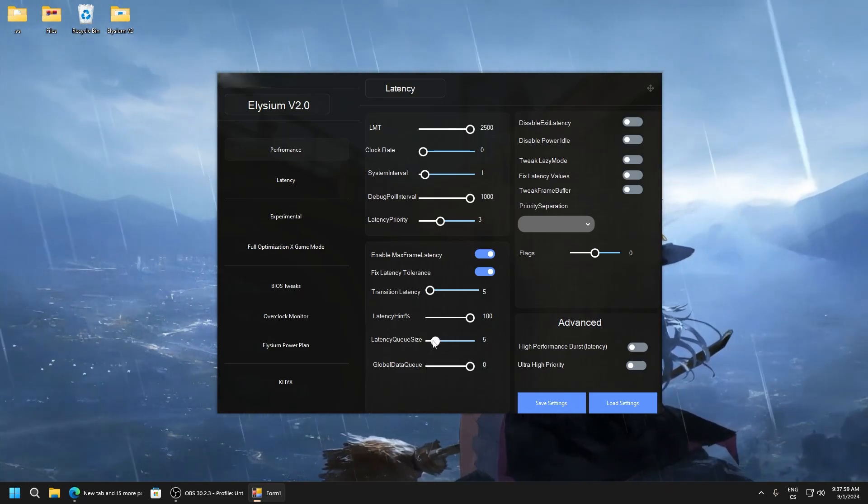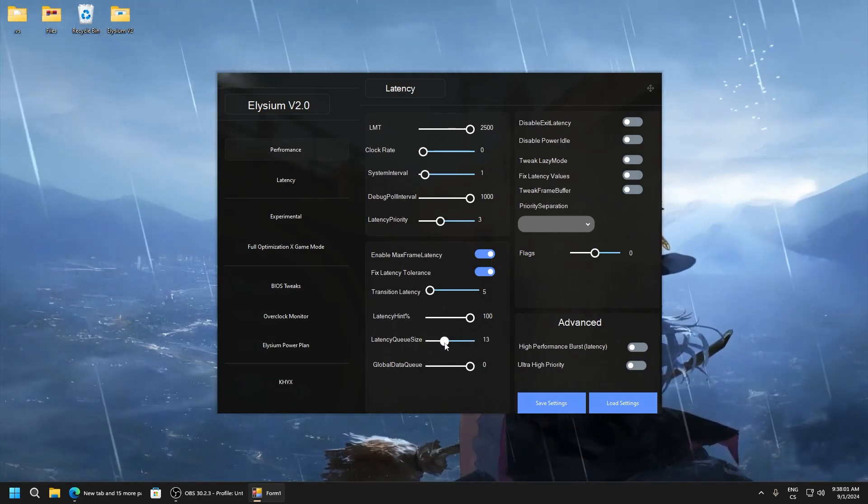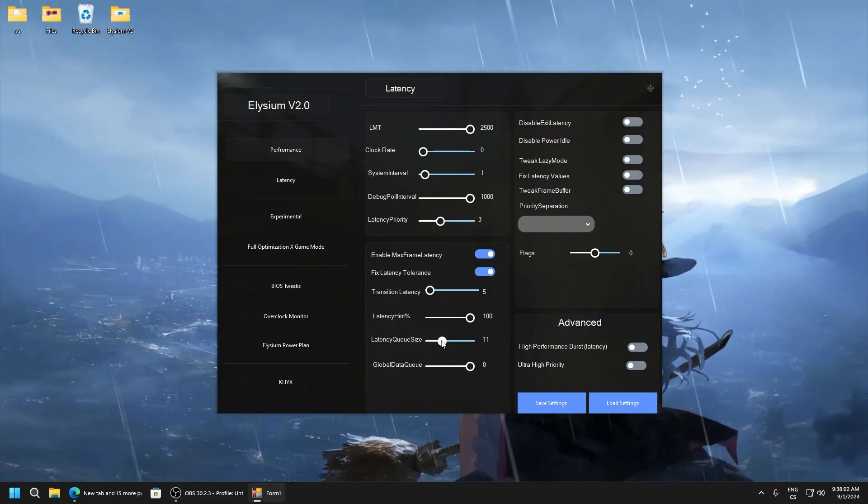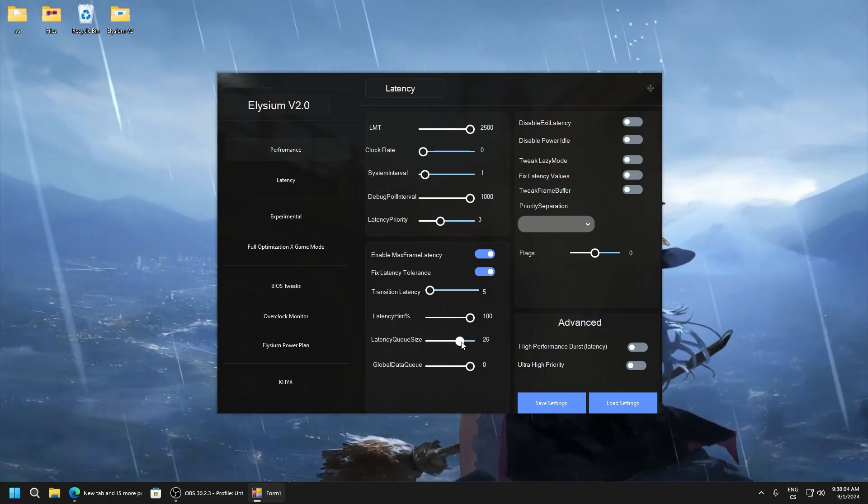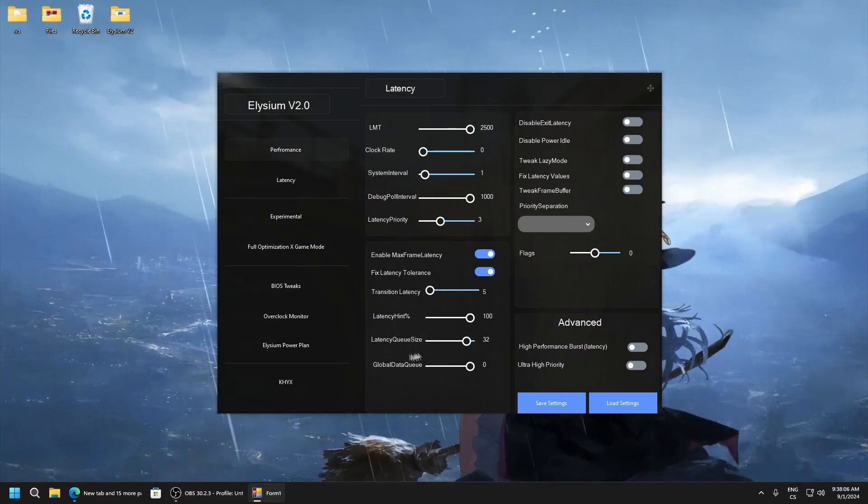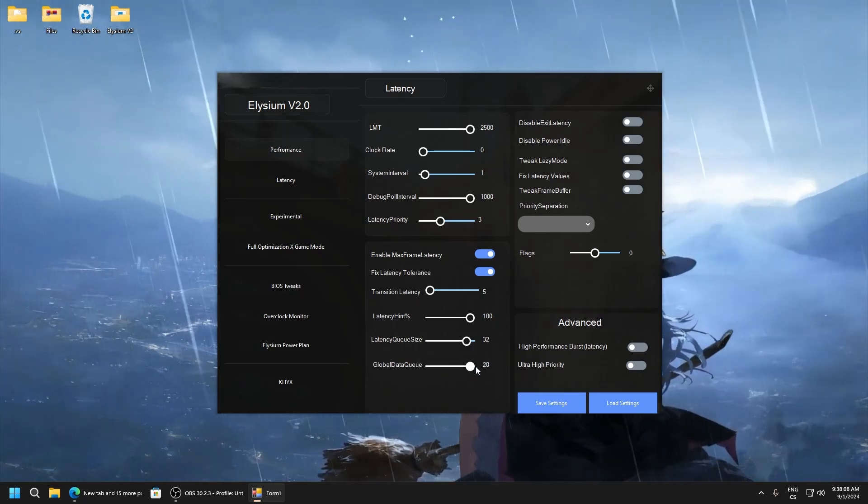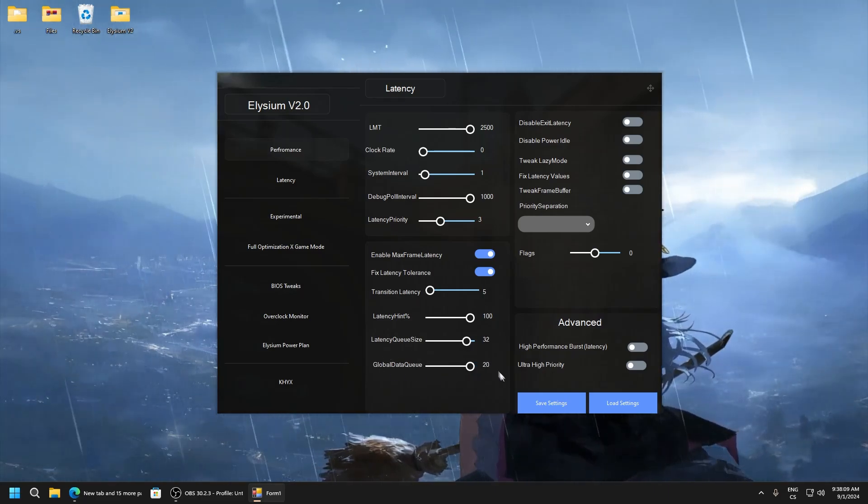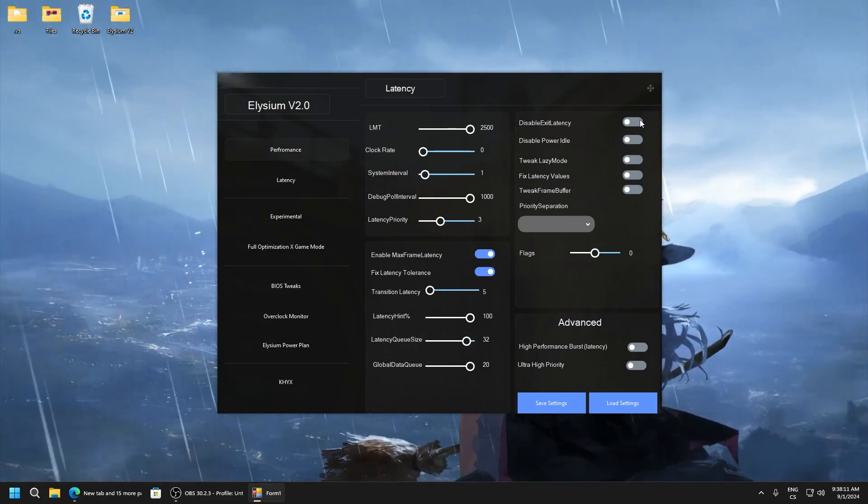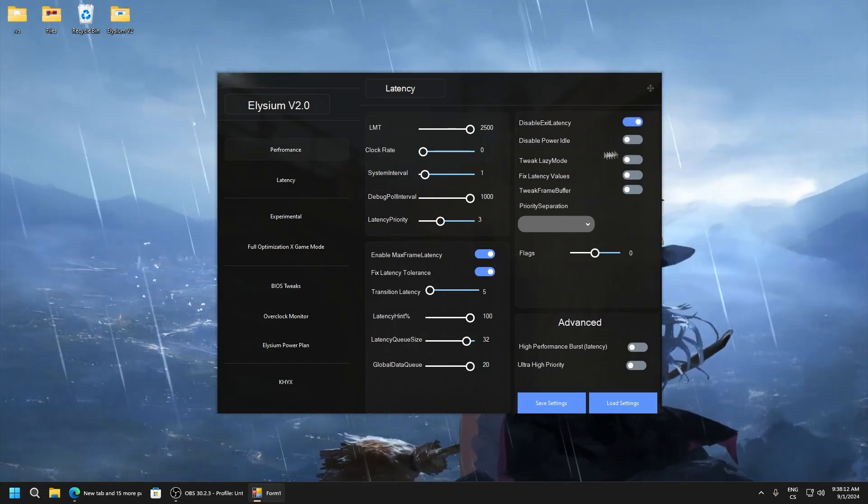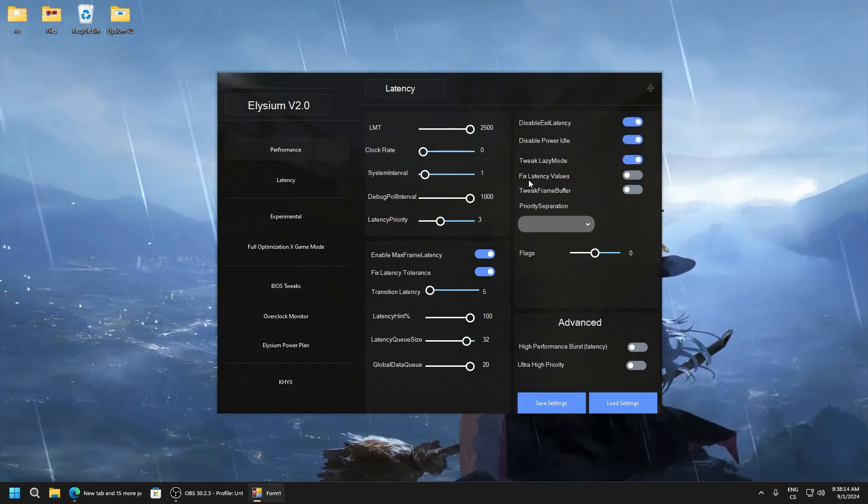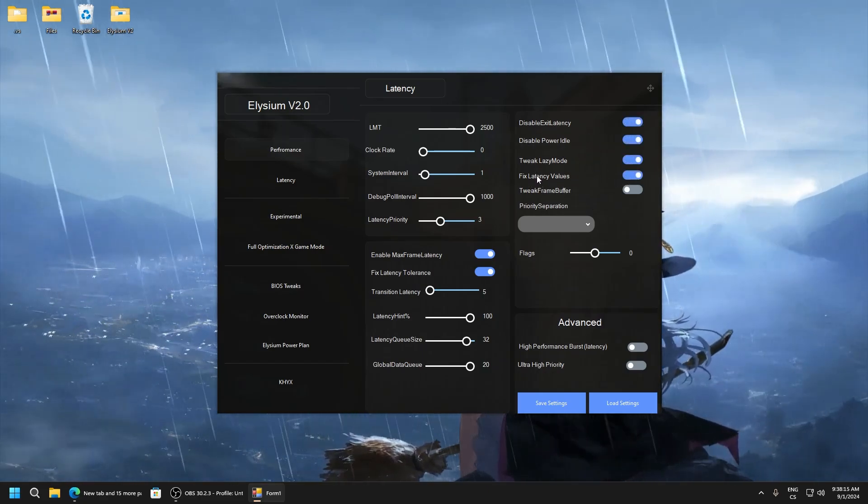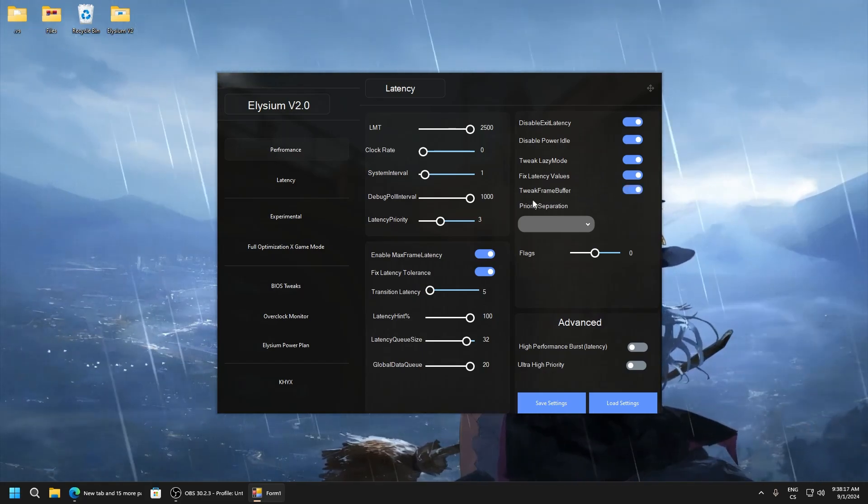But I don't recommend you go like here 5 or under 10, but you can also test it, so I will use 32. Global data queue size, use on 20. Disable exit latency, disable power idle, tweak lazy mode, fix latency values, tweak frame buffer.